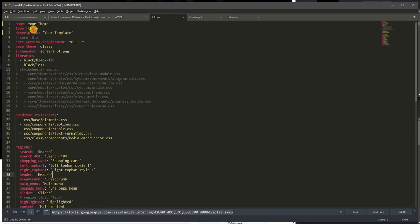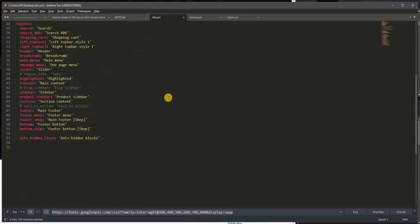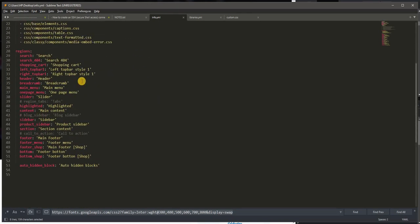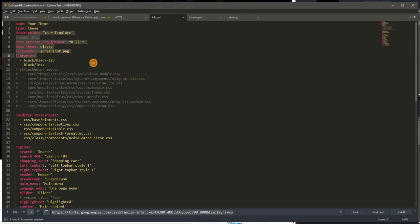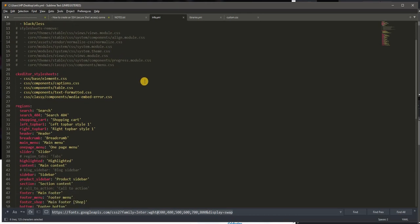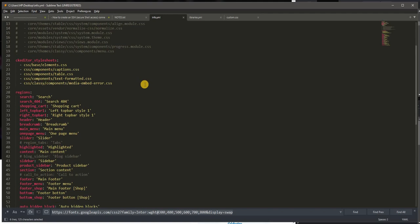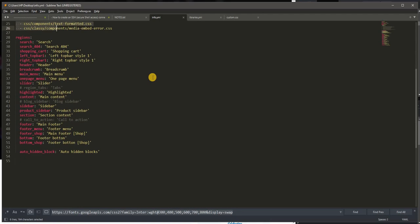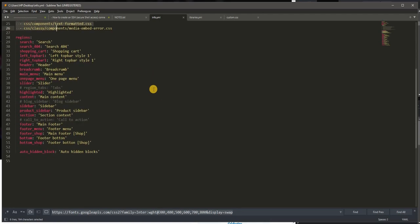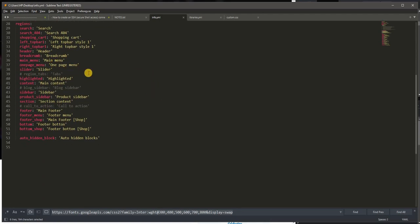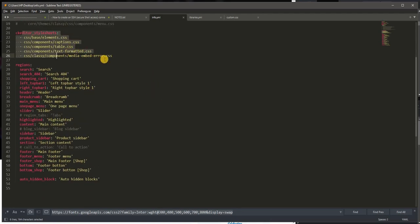Info would normally contain things like the information about your theme and the version, the screenshot of the thumbnail appearing in the appearance settings, and stylesheets, CSS stylesheets and system stylesheets.